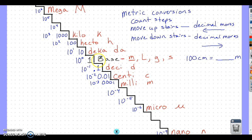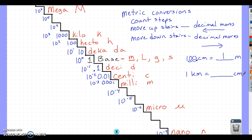For example: 100 centimeters converted to meters. Centi is here and meters is here — that is two steps up the stairs, so we move the decimal to the left two places. The decimal in 100 is after the ones place, so moving it left two gives us 1 — so 100 centimeters equals 1 meter. Likewise, 1 kilometer converted to centimeters: kilometer to centi is five steps down the stairs, so we move the decimal right five places — giving us 100,000 centimeters in one kilometer.